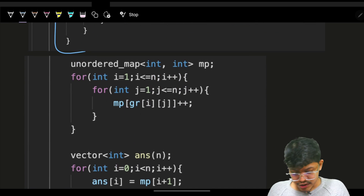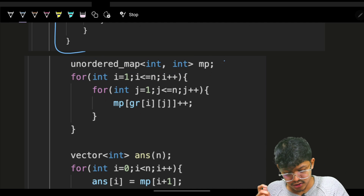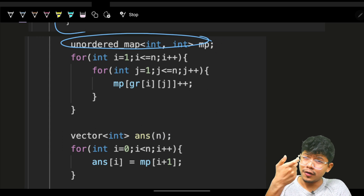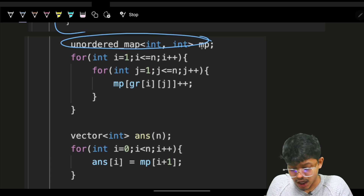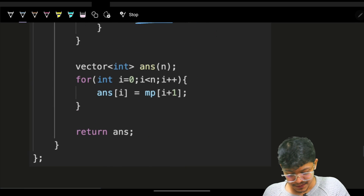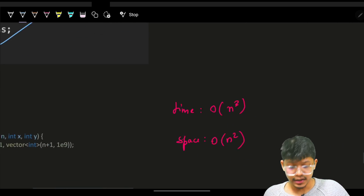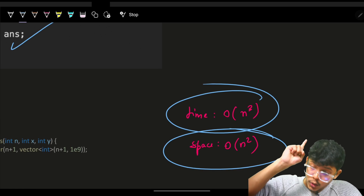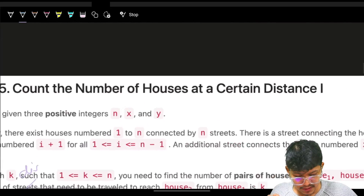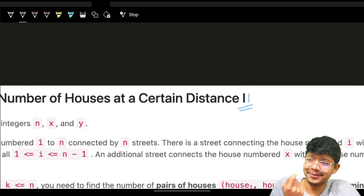After running Floyd-Warshall, iterate over the entire matrix, count occurrences of each shortest distance using a map, then populate the answer array where answer[i] = map[i+1]. This solution takes O(n³) time and O(n²) space. To improve on this, we will look at the second part of this problem — Certain Distance 2 — where the constraints are much larger. It's a very challenging problem, but we'll solve it in the next part.